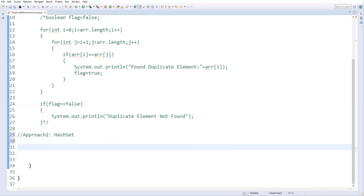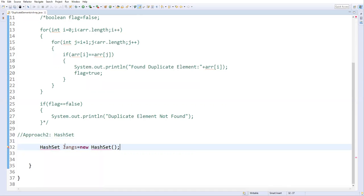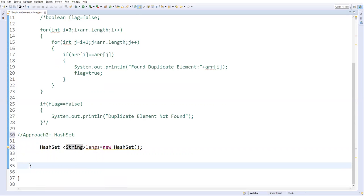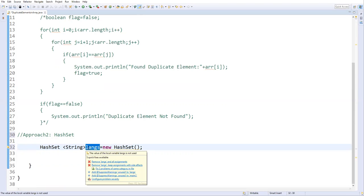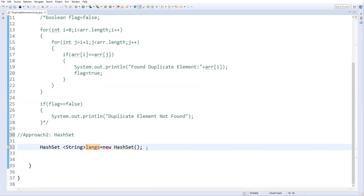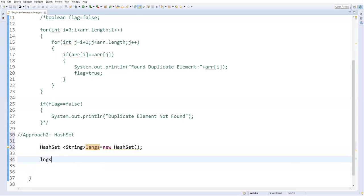I'll define a HashSet variable called 'langs', set to new HashSet. We need to import this from java.util. We specify that it stores String type data. The key behavior of HashSet is that it does not allow duplicate values — it only stores unique elements.